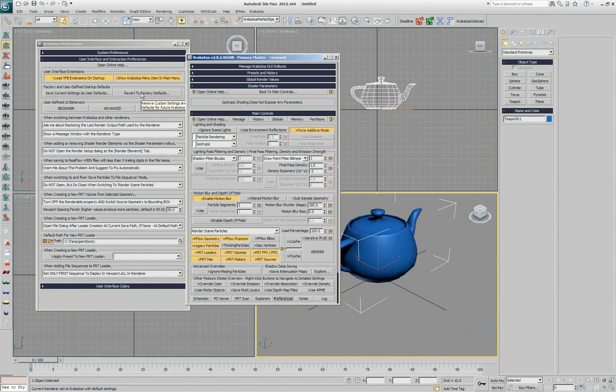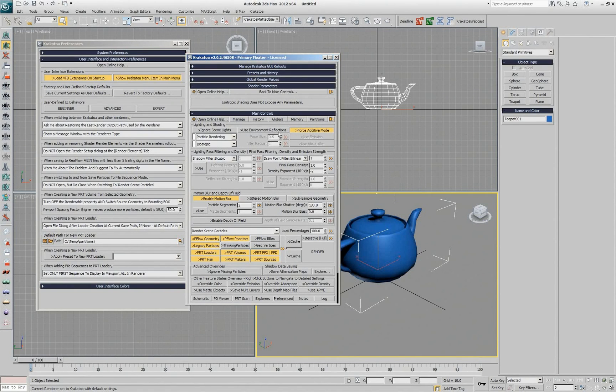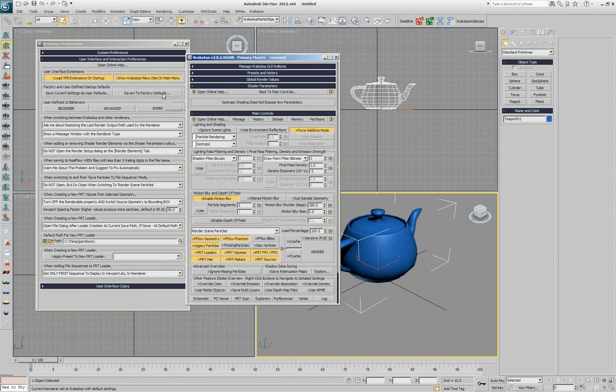And if I hit this button, it's going to delete the INI file which stores all those settings, including the manual clicking and setting right to that same INI file. So pressing this button reverts everything to factory defaults as Krakatoa was first installed.